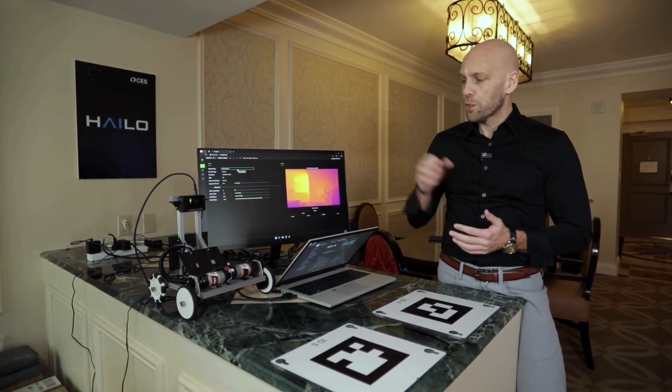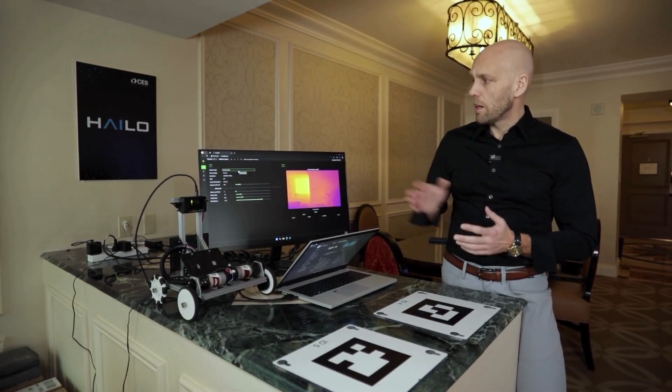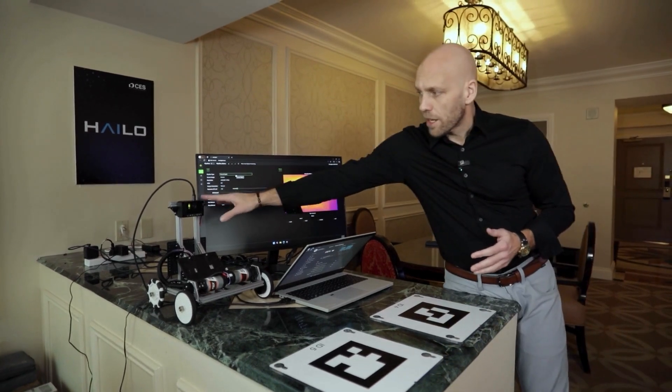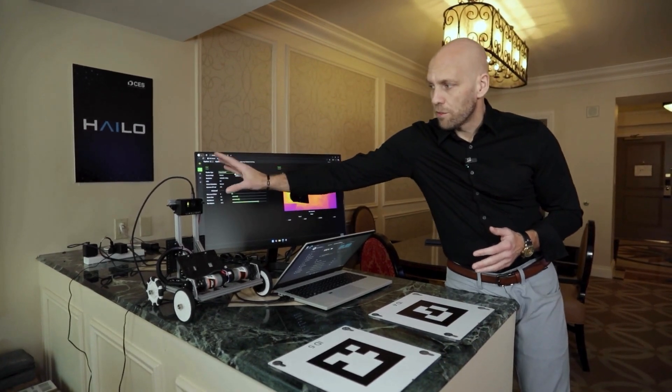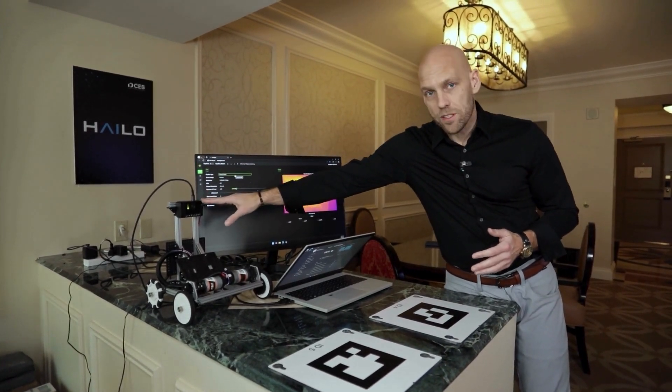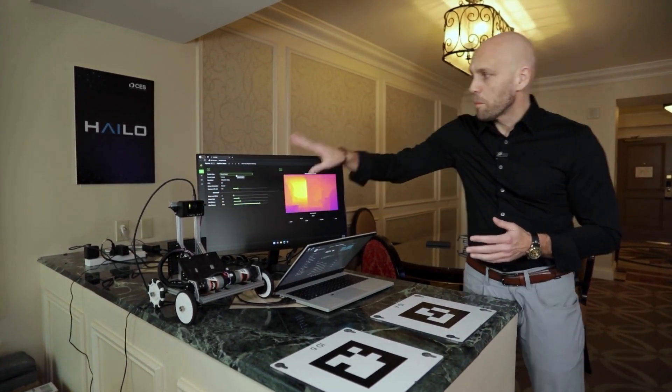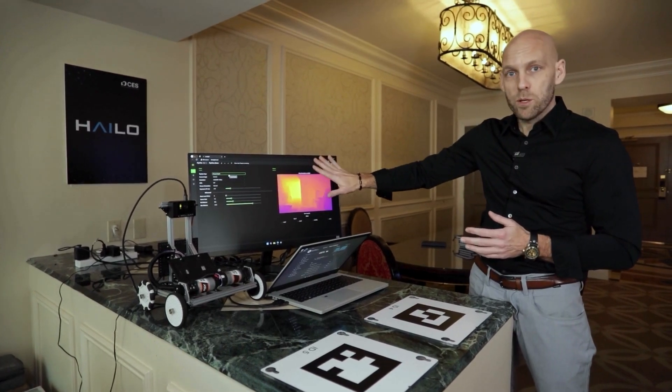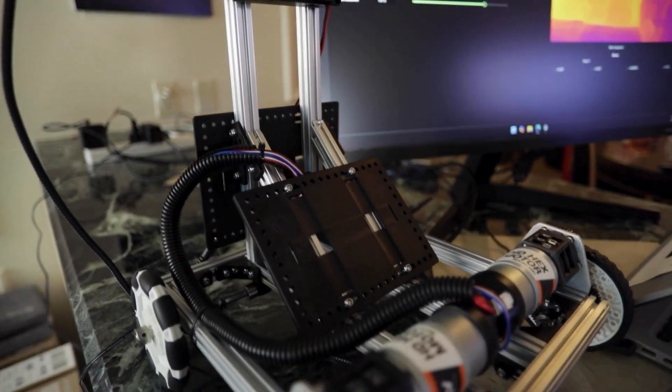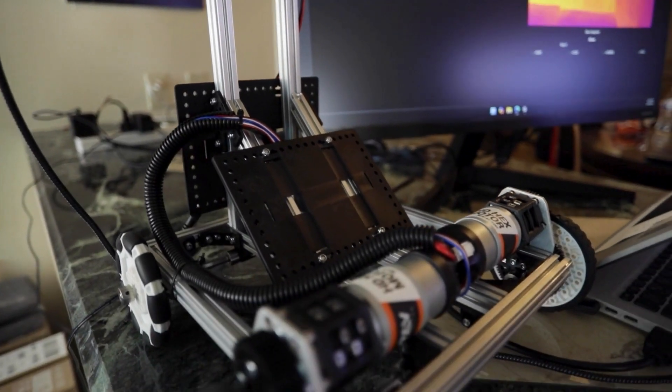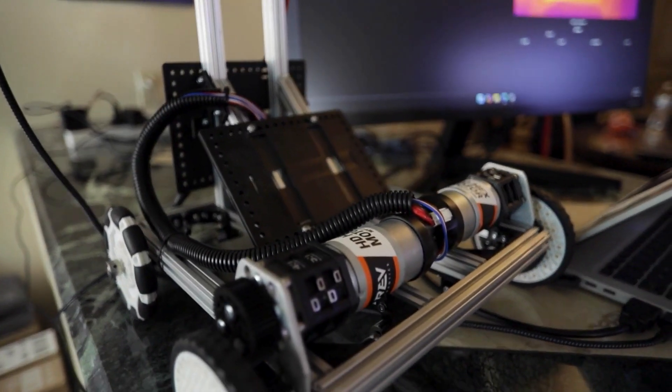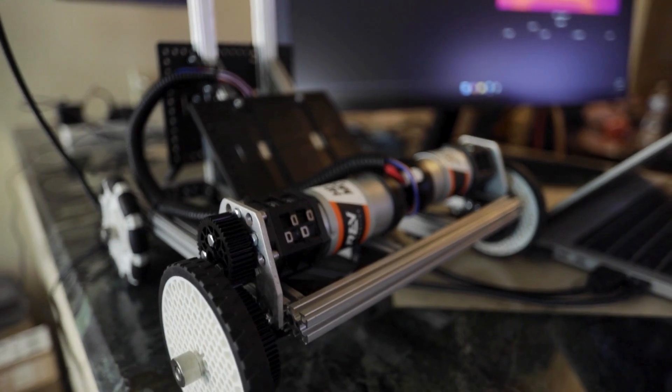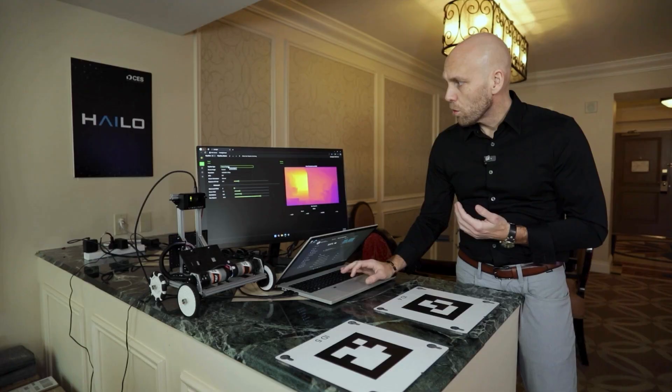So what we're showing here, Limelight has developed the camera. They've done the full physical design of the camera, but they've also developed a no-code software platform that makes it really easy for middle schoolers and high schoolers to work with AI and develop robots quickly.